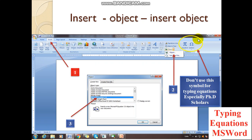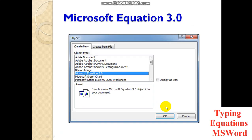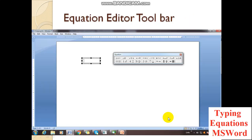Don't use those symbols for typing equations in MS Word — especially PhD scholars should not use those types of symbols for typing equations. I will explain why in the next slides. When you press on Microsoft Equation 3.0 and click OK, this window will appear.